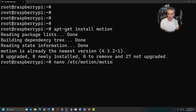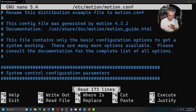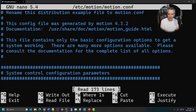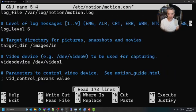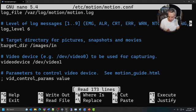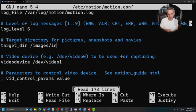There are a couple of things in the config file we'll have to set. The first is the target directory — this is the output for pictures, snapshots, and movies. The pictures are what we're mostly interested in. I'm going to put this in images/in, which is going to be the input folder for the detect script. That's where Motion is going to write those images.